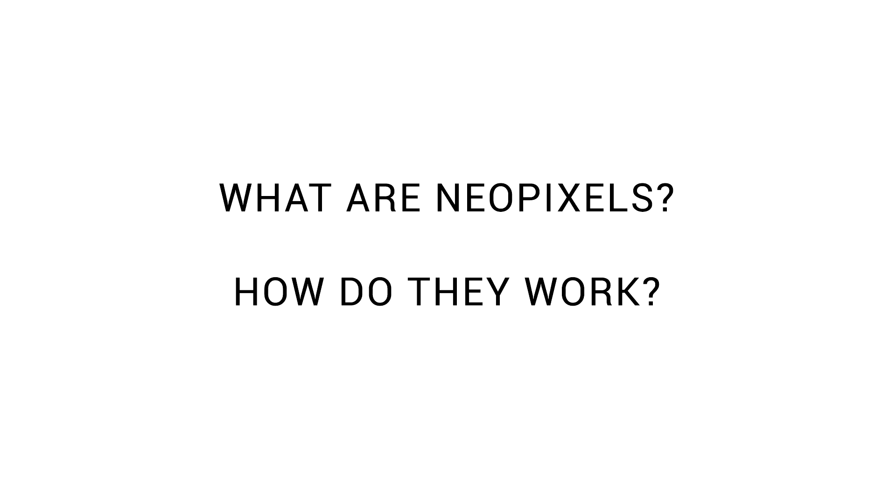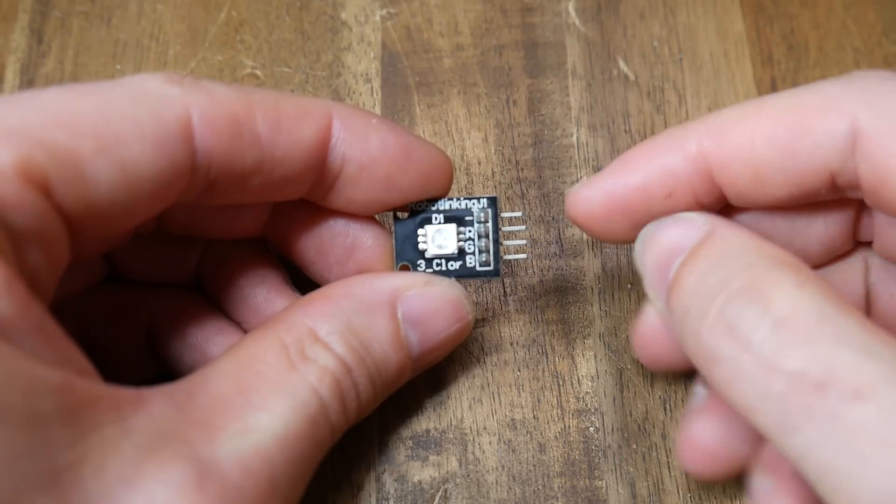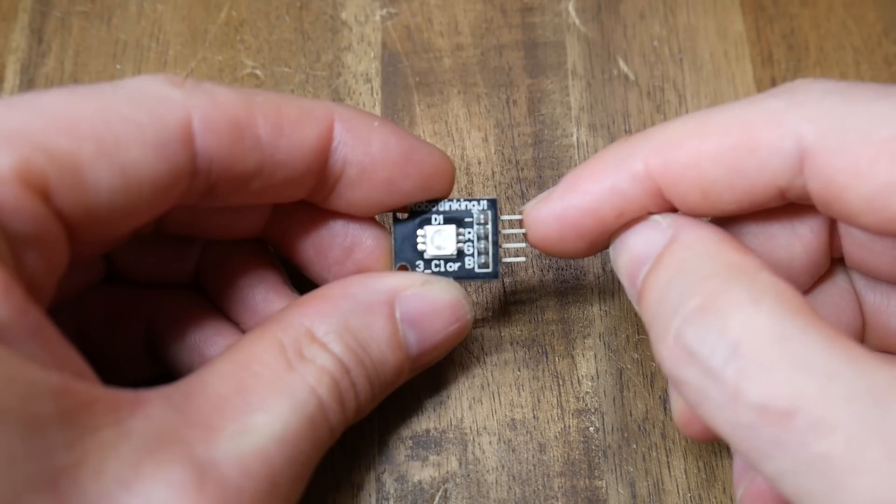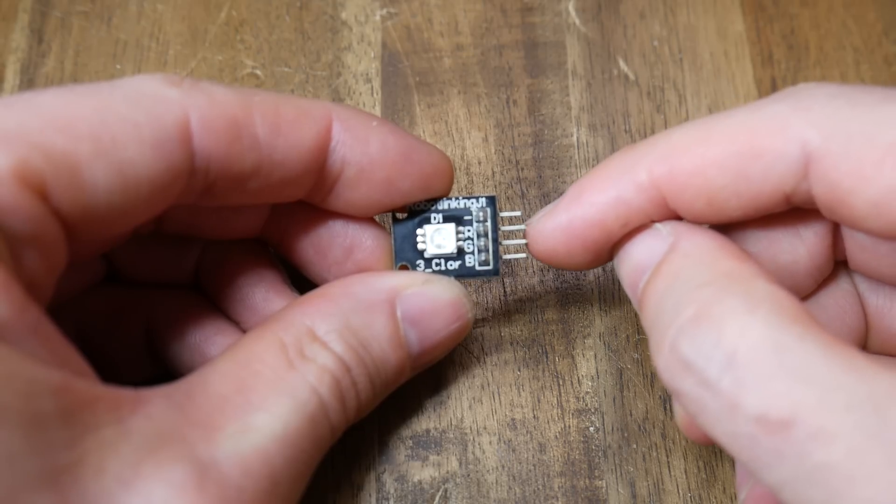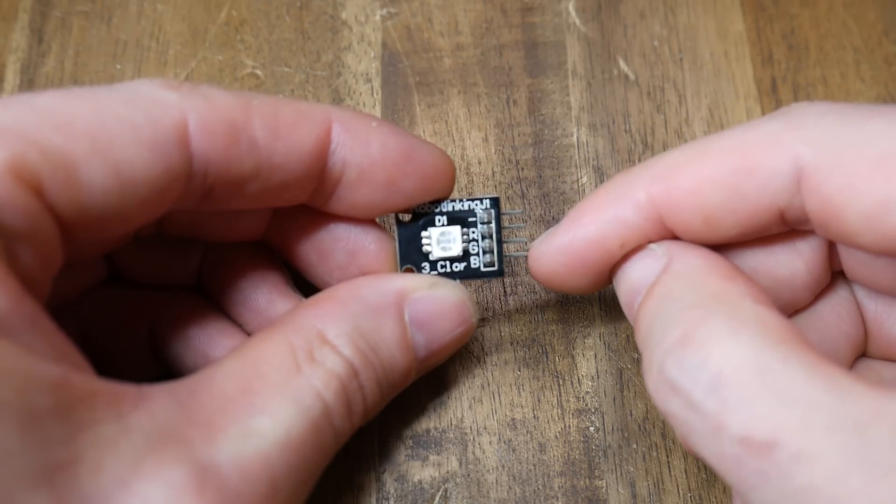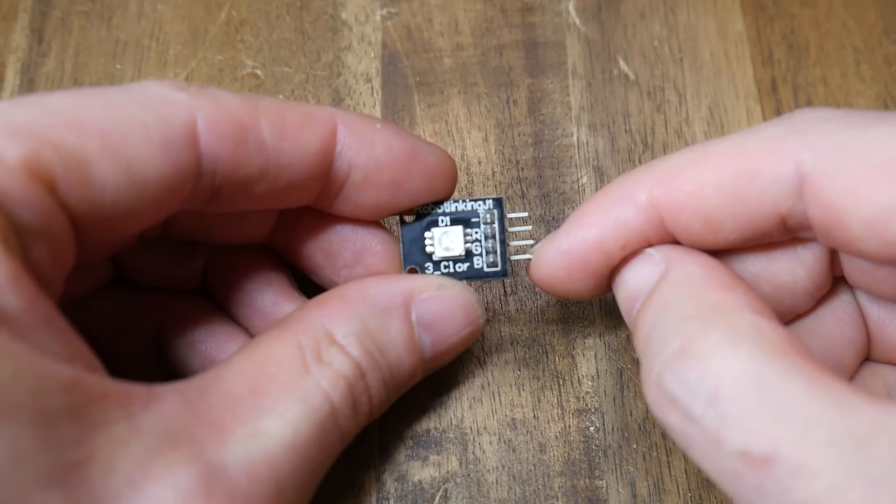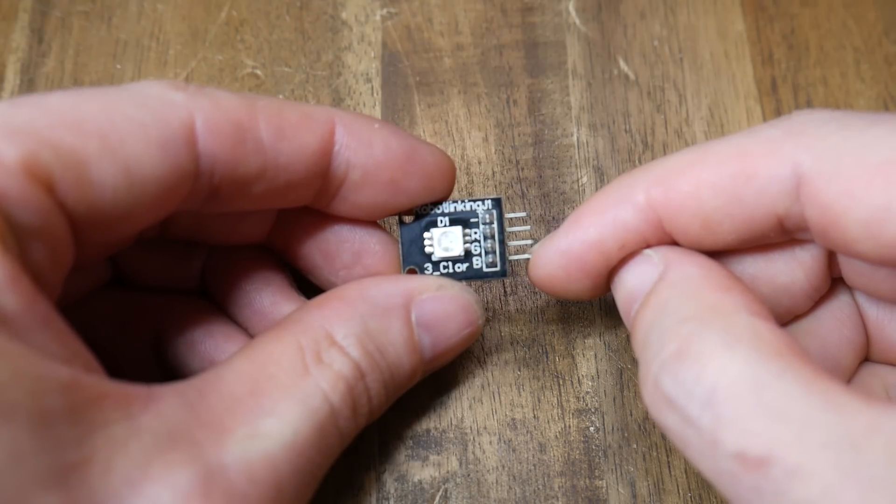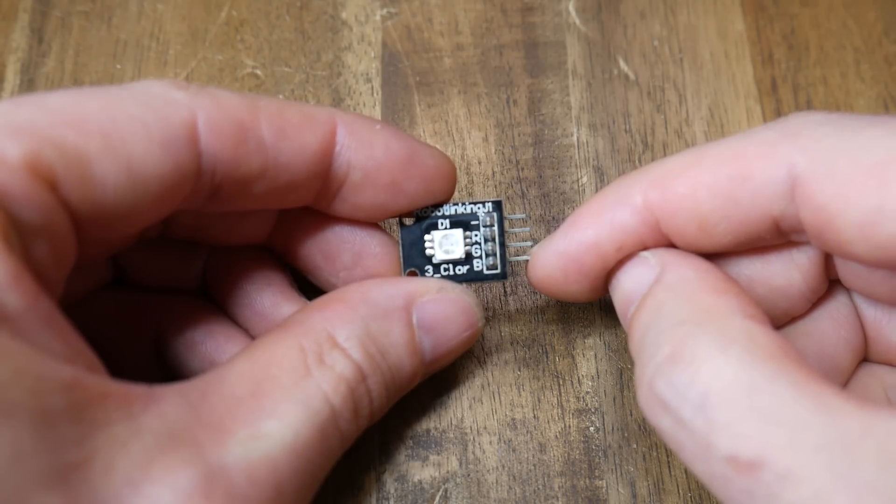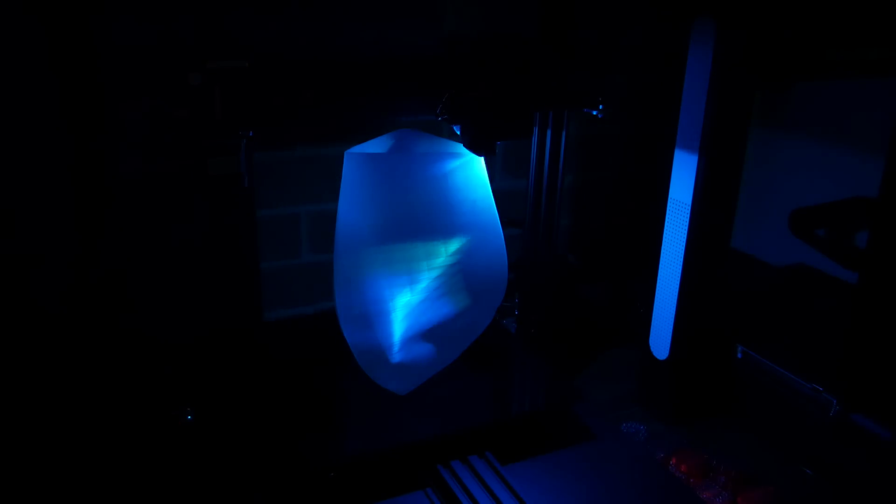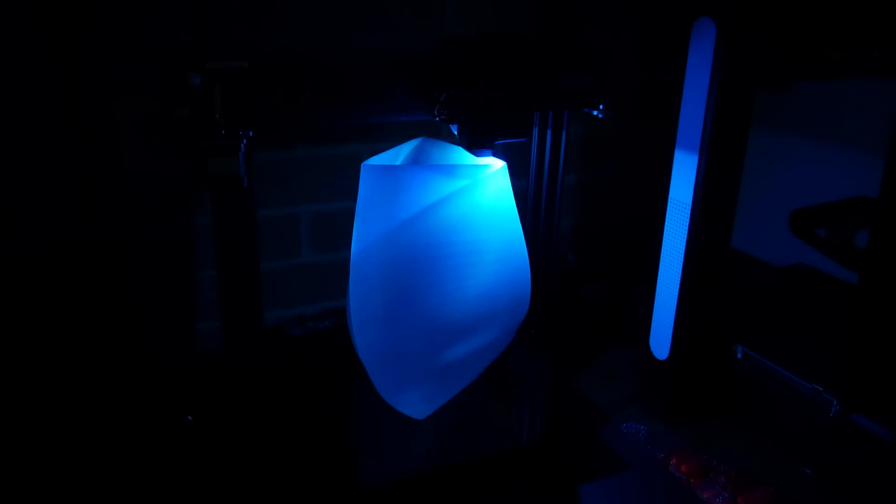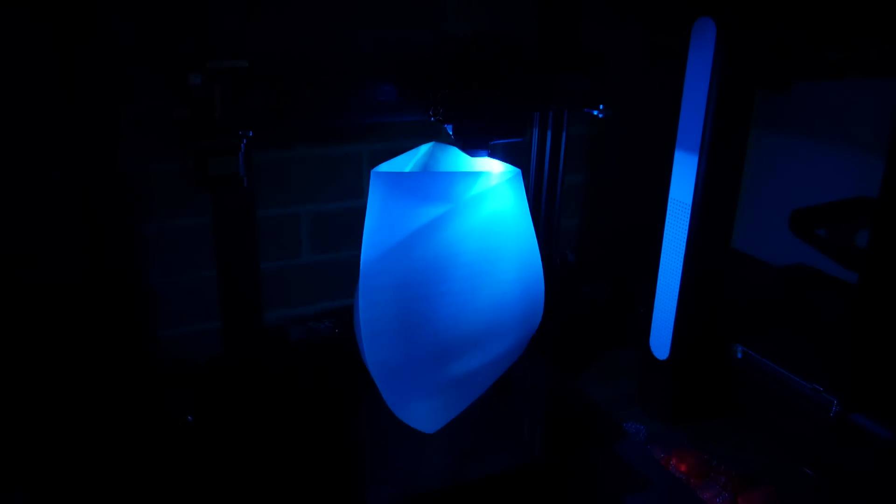Let's start with the basics. What are NeoPixels and how do they work? NeoPixels are the brand name given to Adafruit's line of addressable RGB LEDs. This is a regular analog RGB LED. It has a common pin and then pins for red, green, and blue. And when the supply voltage is varied between them, we can mix colors, just like the pixels of the screen you're watching this video on.